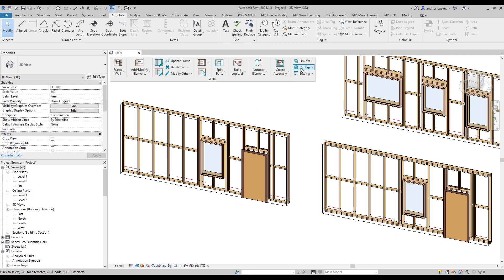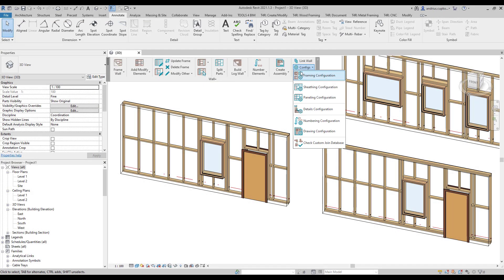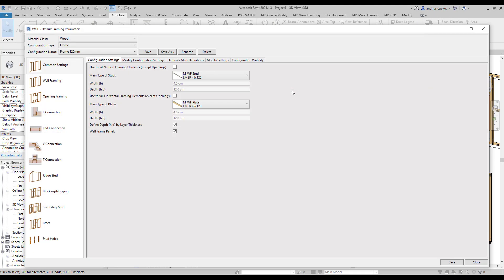Framing configurations are great because they eliminate a lot of manual and repetitive tasks. However, even after a wall in Revit is framed with predefined configurations,